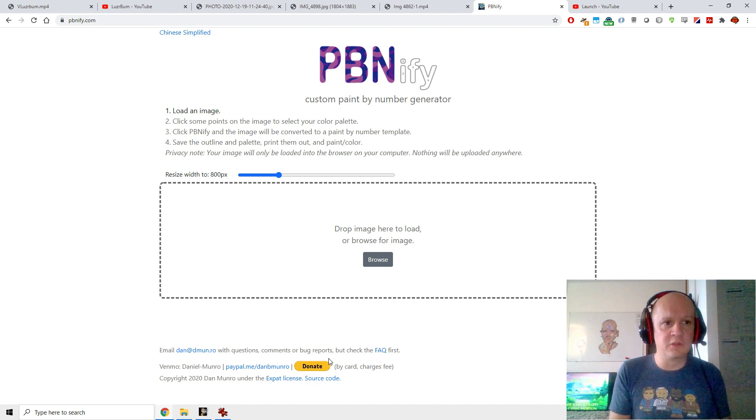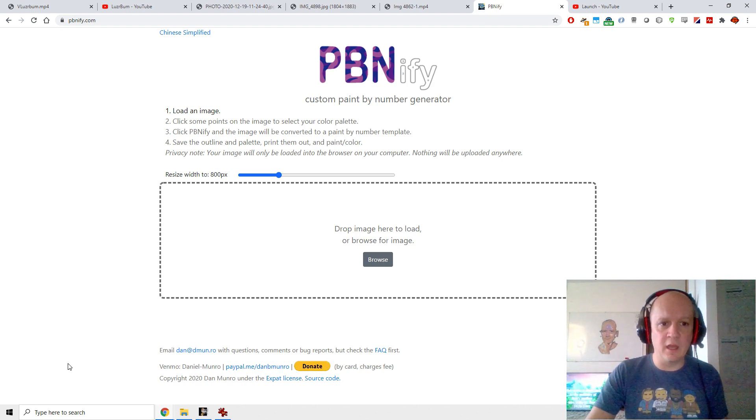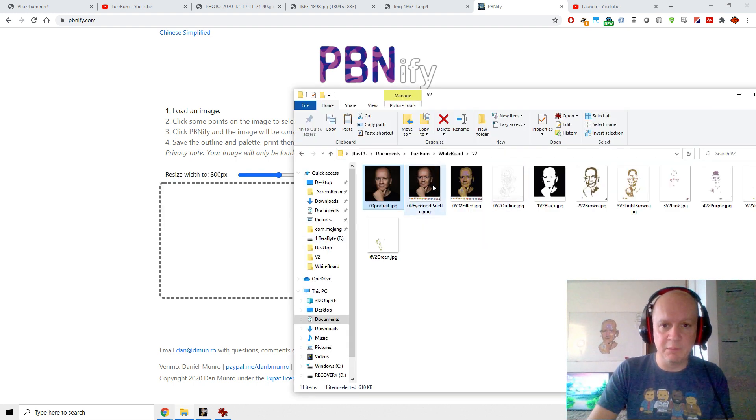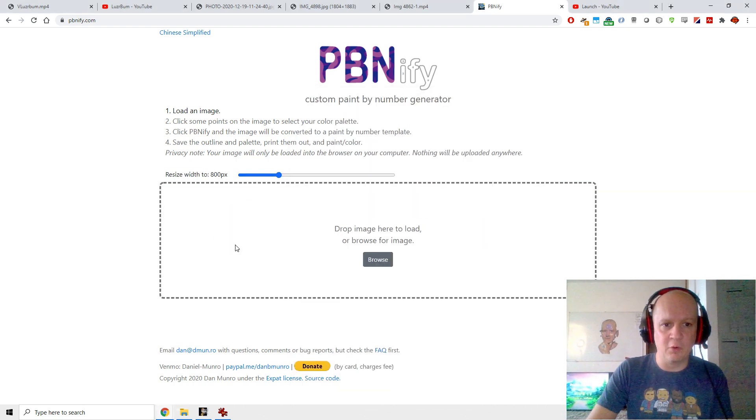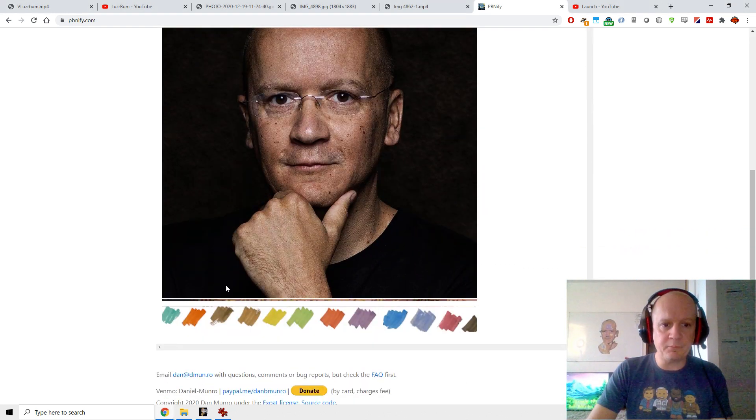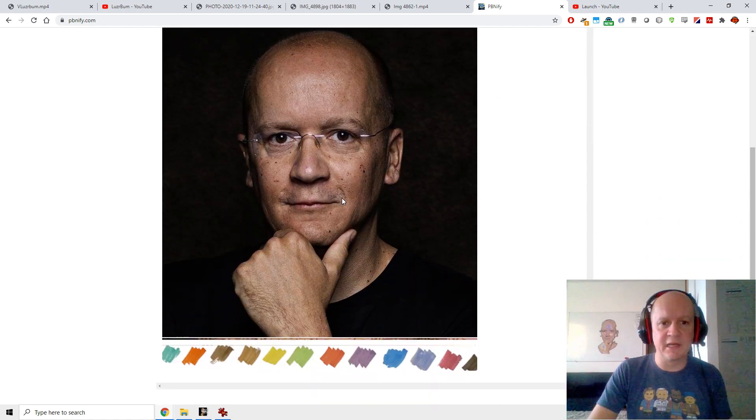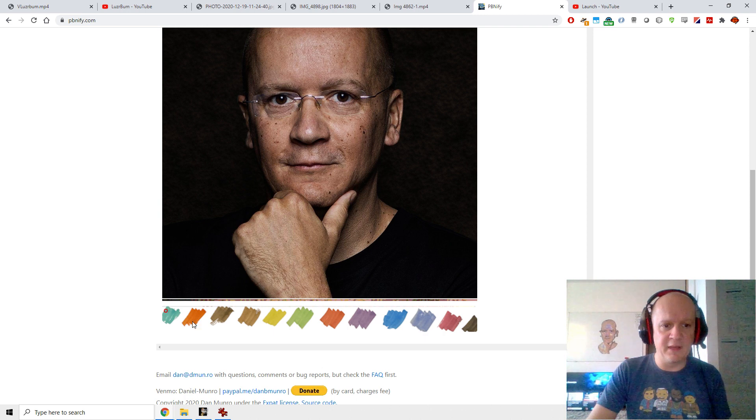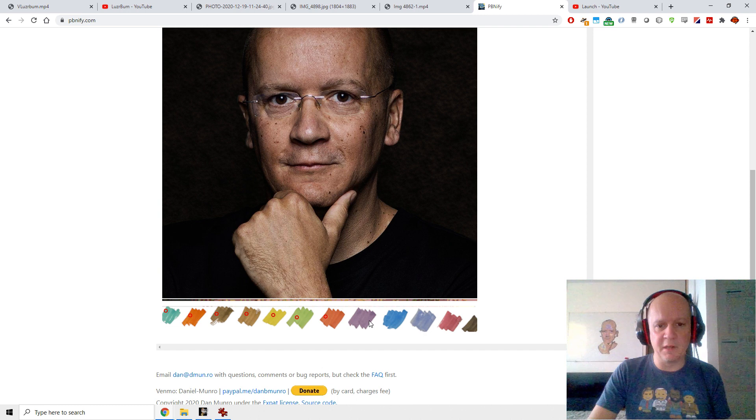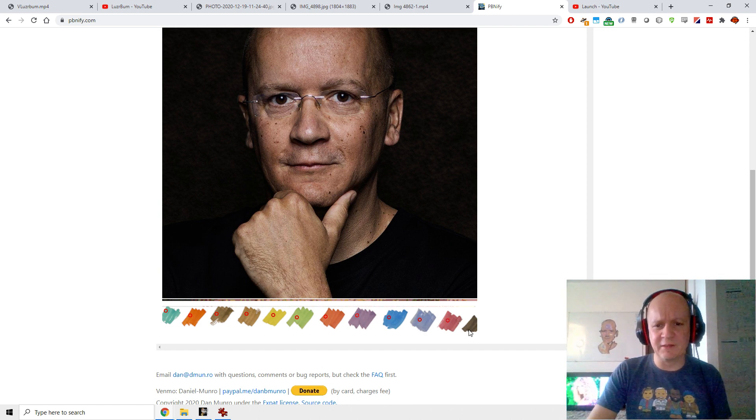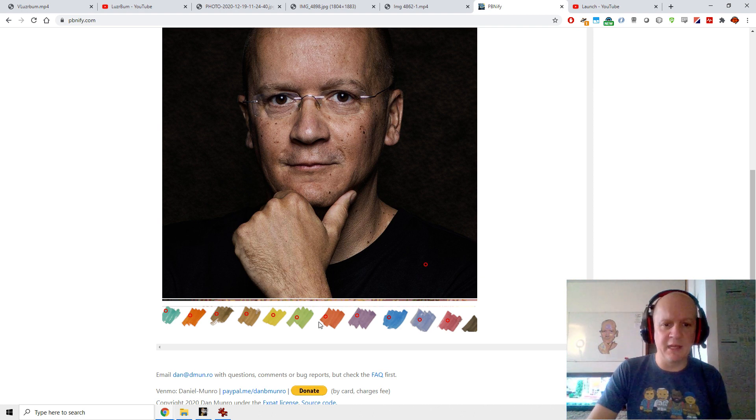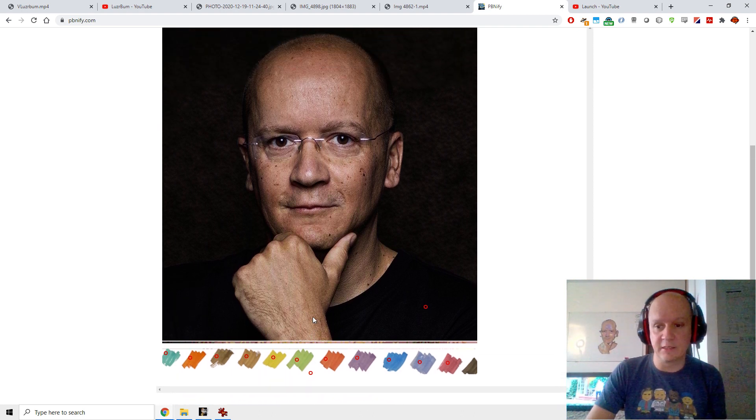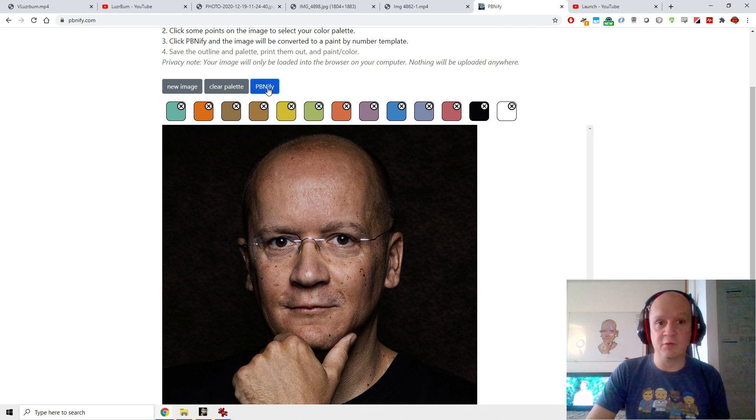What you do is you take your picture and you go to this site pbnify.com, link down in the description below. You drop your image in here, the one with the palette, the palette is important. Then you click some points on the image to select your color palette. These are the colors that are available, so I'm going to say these are the colors I want, remember these are the ones I got from my pen. I'm going to click through all of those. I'm not going to take this black because it's a bit light, I'm actually going to take black from the t-shirt and the white from the background because it's a whiteboard.